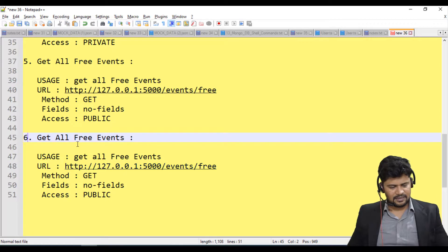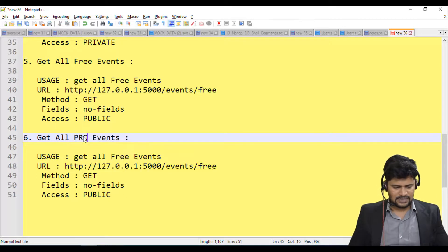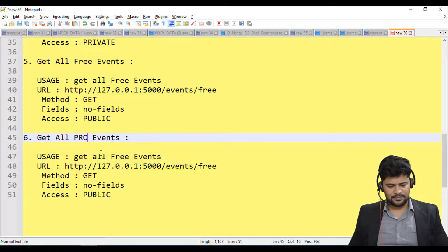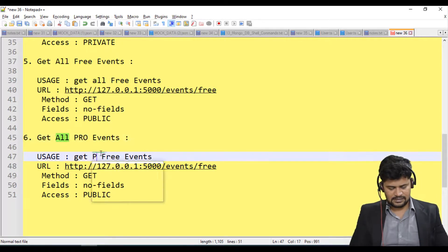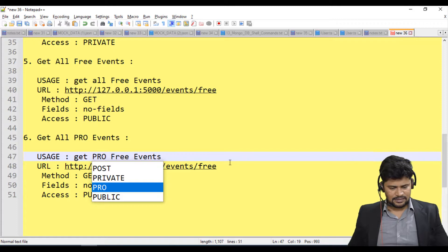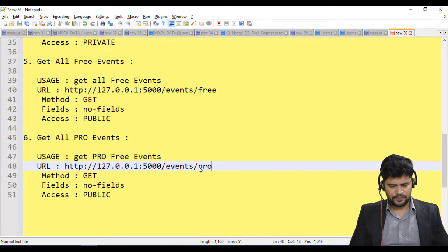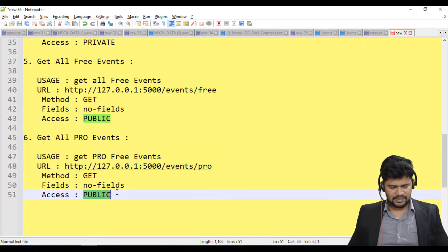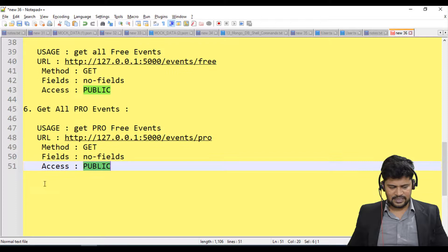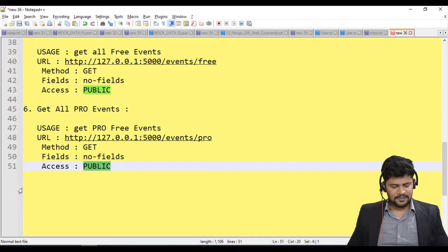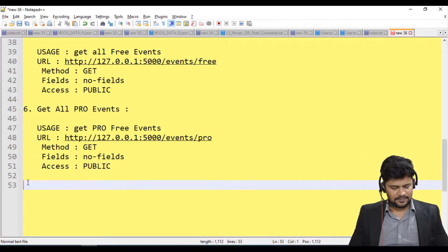The sixth route is to get all pro events. The path is /events/pro as a GET request, no fields required, and it is also public — you can see the pro events as well.